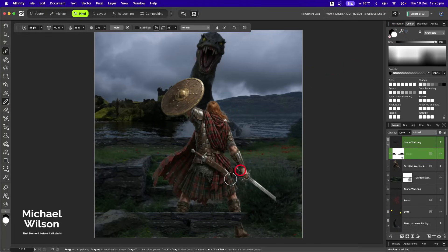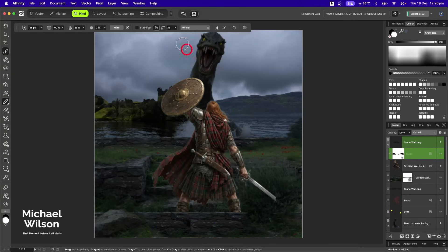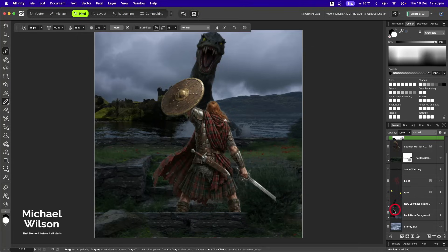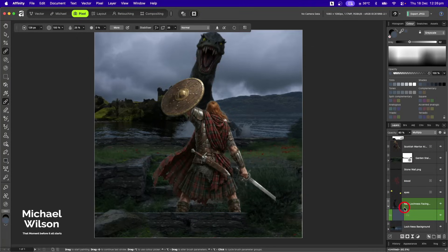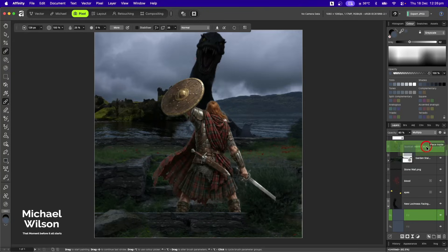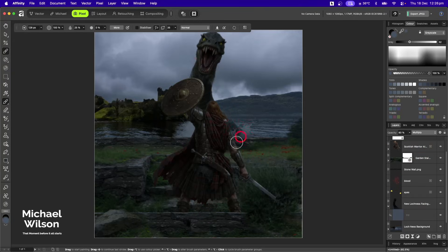I'll make sure I'm on that mask and paint in white by hitting X on the keyboard, then fix that up so we can't see his feet through the wall. I'll take the fill layer again, hit Command+J, and bring that up to the Scottish warrior as well so we've got that color all blending in.